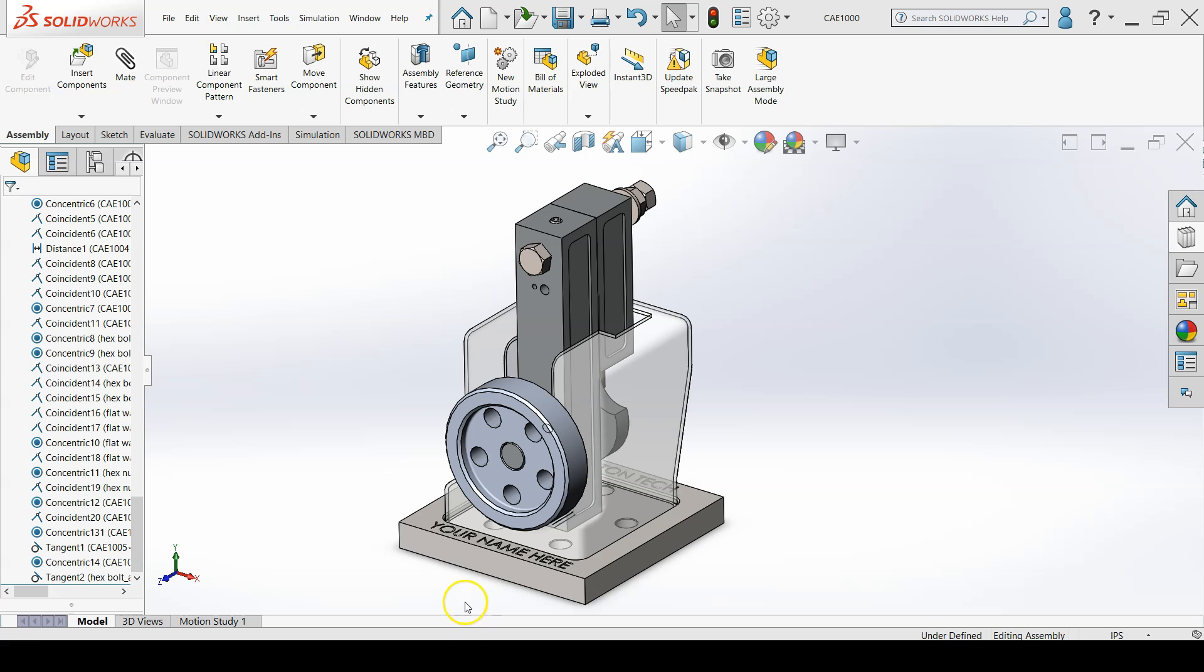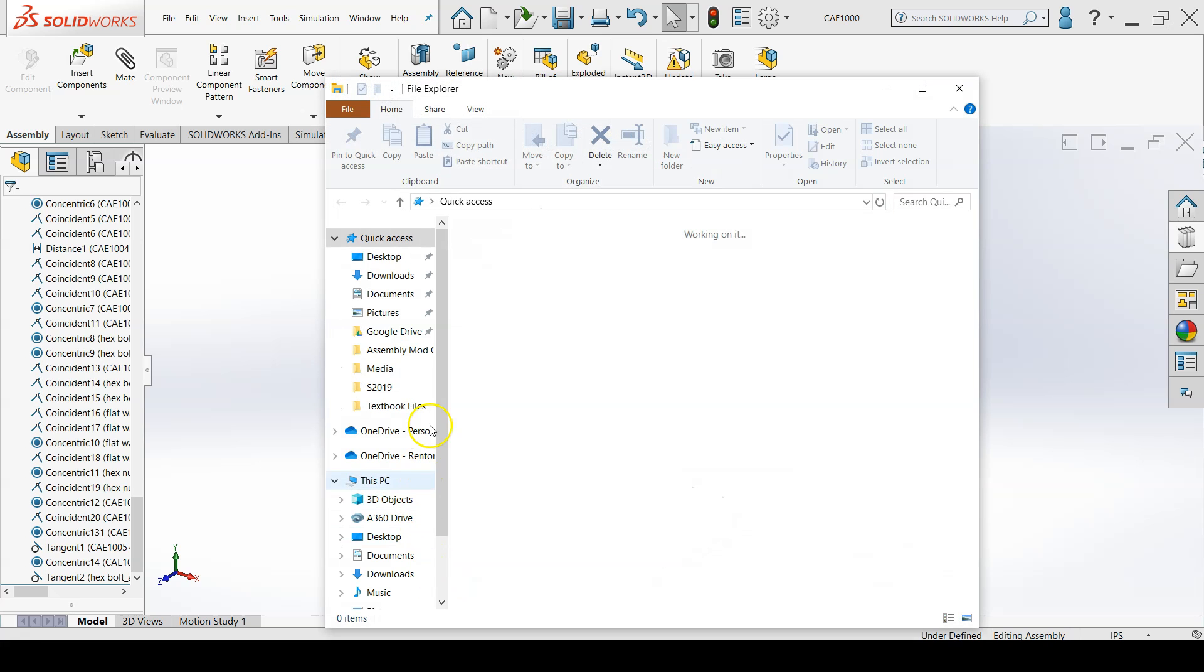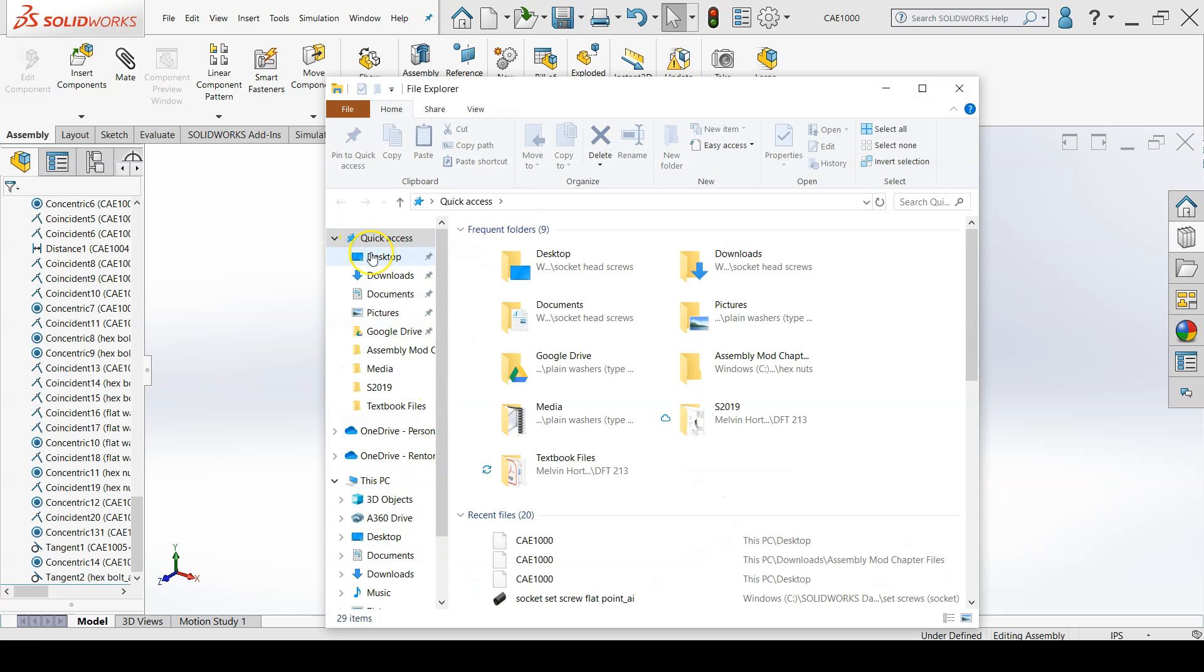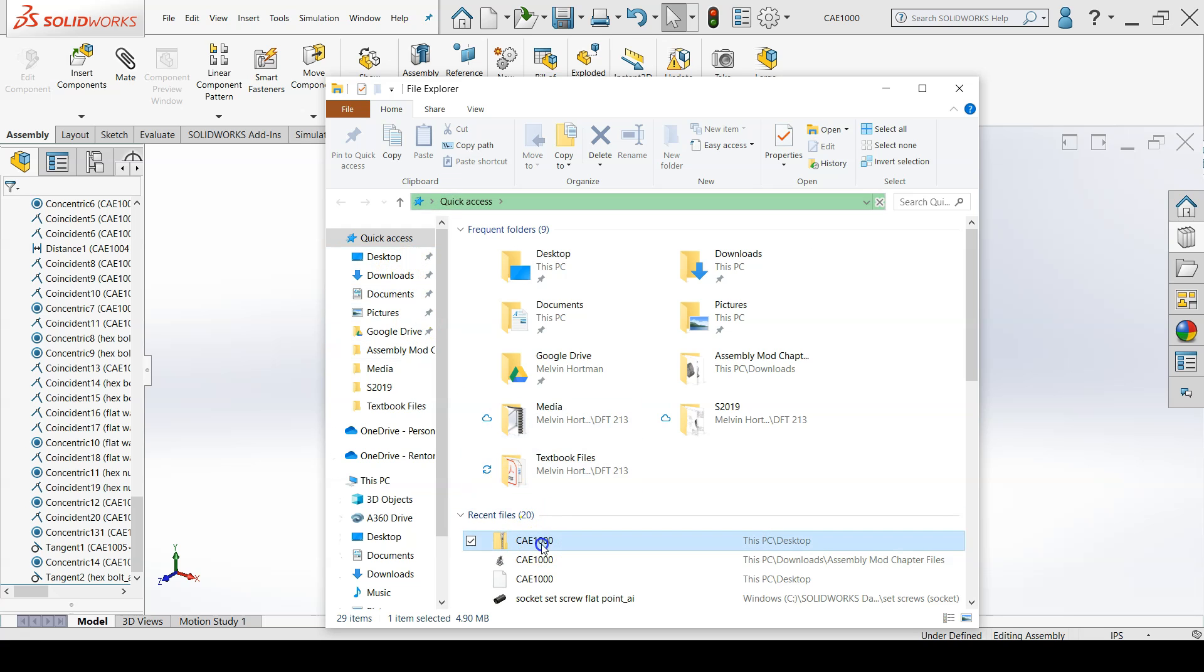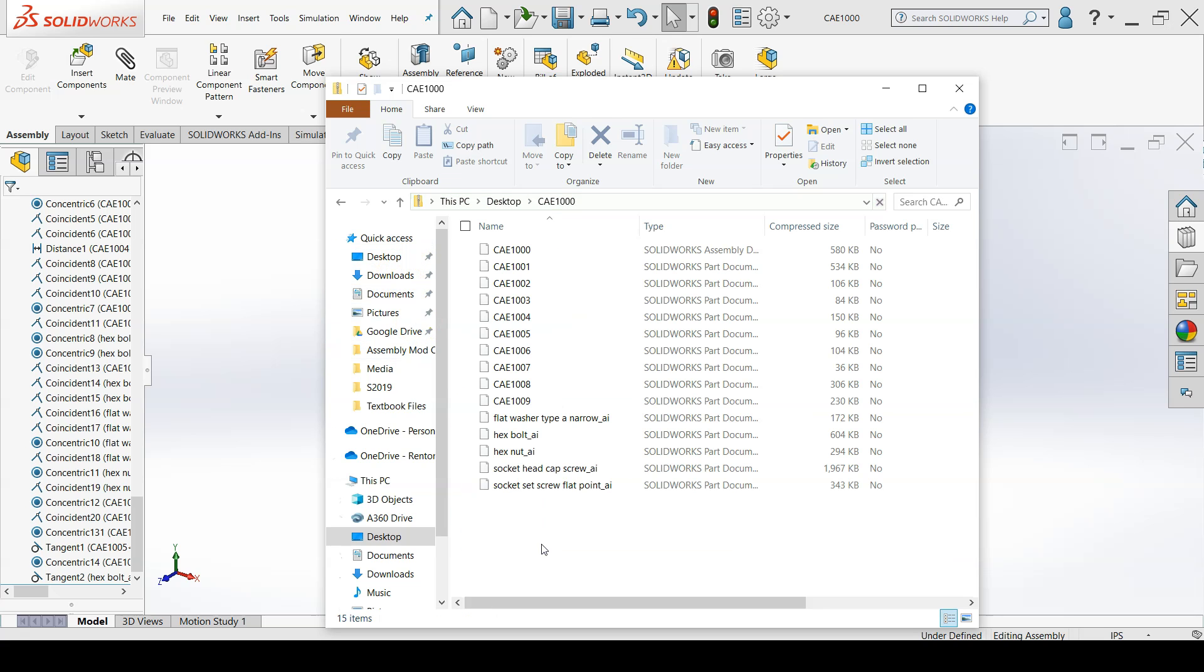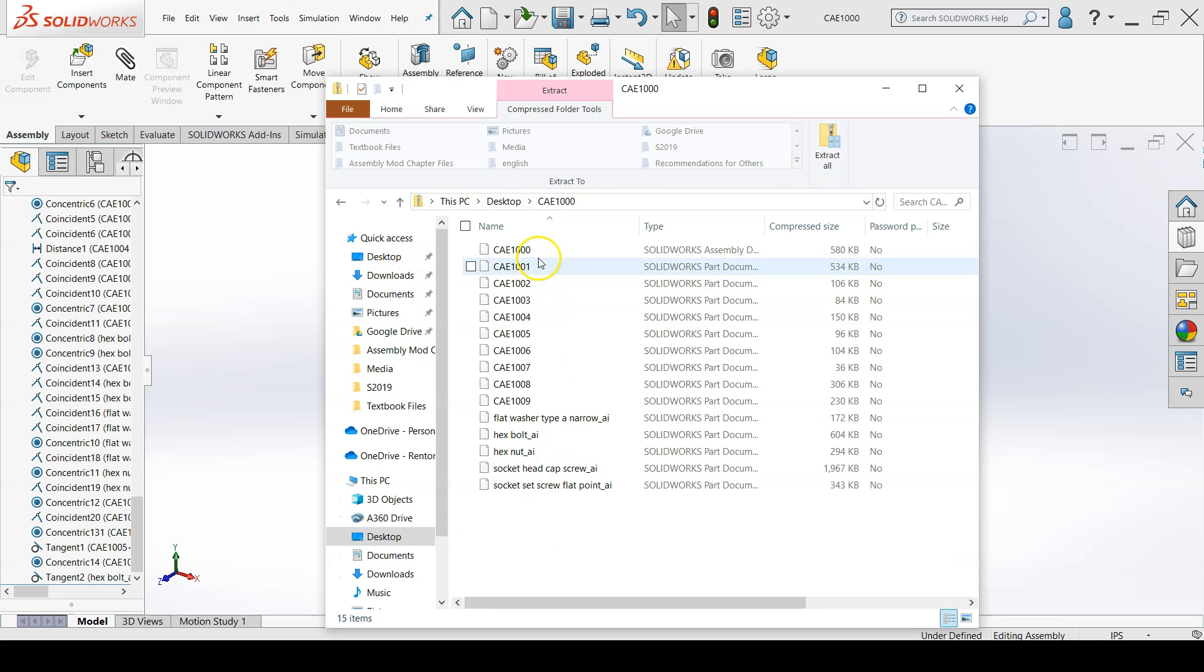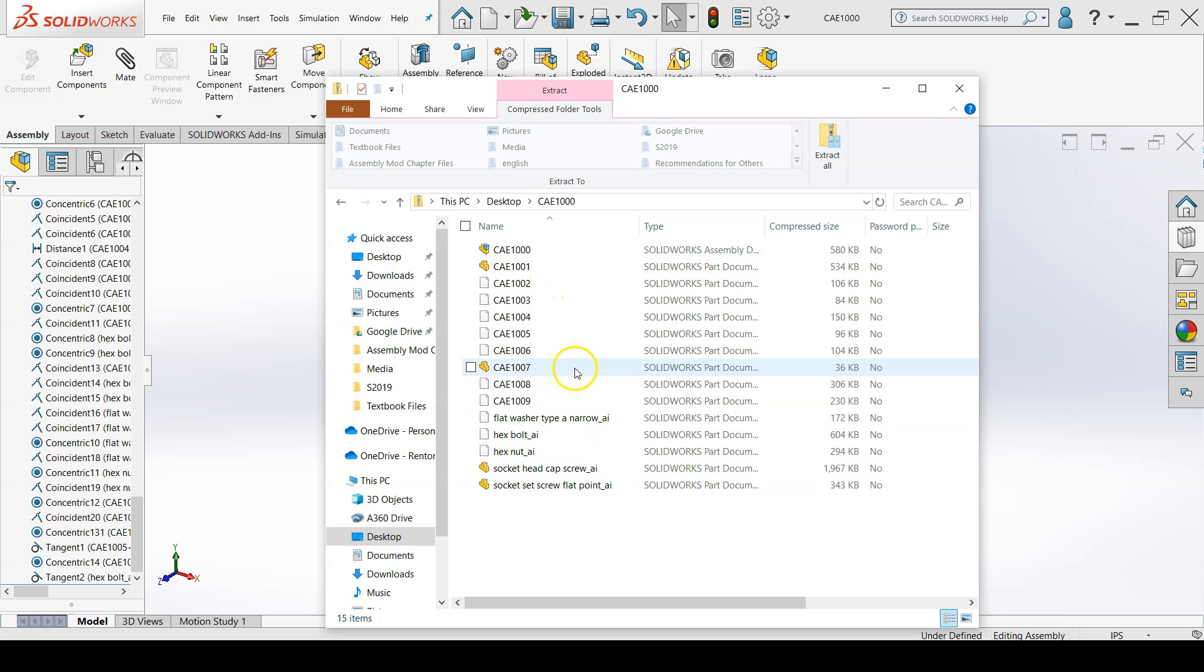If I go and look at my pack and go folder where I saved it, it includes my assembly file along with all of my fasteners and all of my part files.